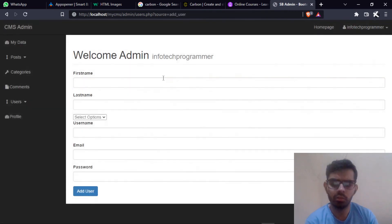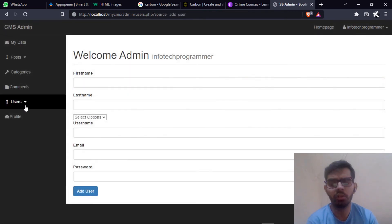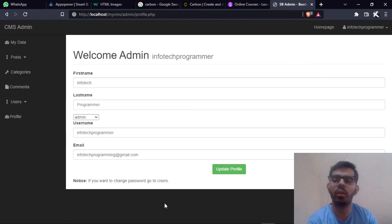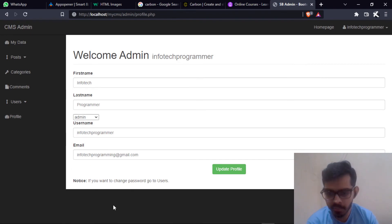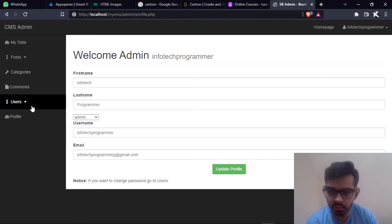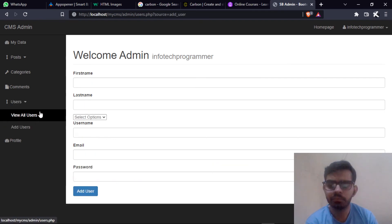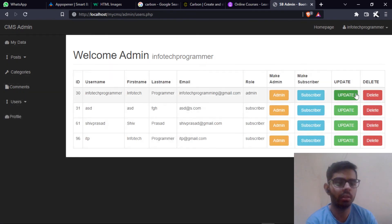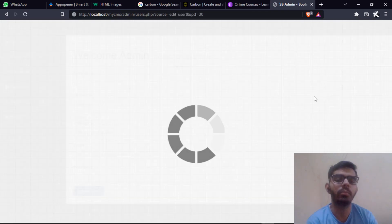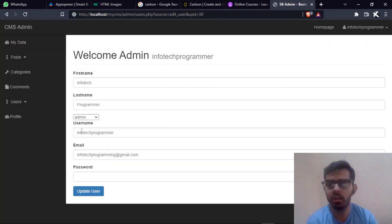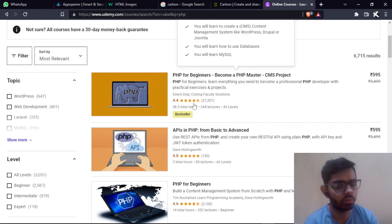We also have the option to add users and we can also check our profile or change passwords. For change password, go to users. In users you will see you can update the password also.